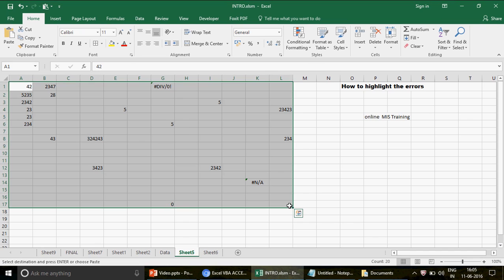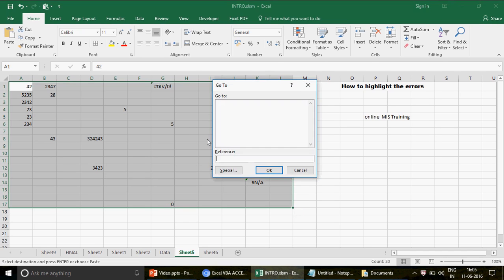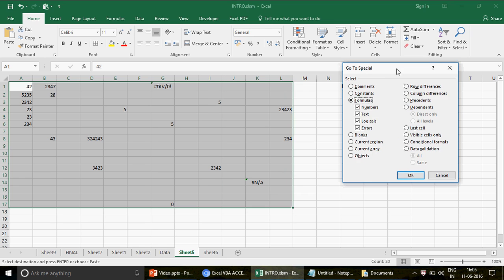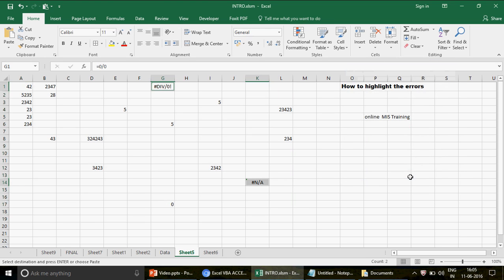Select the area of the sheet you want to check — or the entire sheet if needed. Press Ctrl+G, go to Go To Special. Here, click on 'Formulas'. Under formulas you can filter by numbers, text, logicals, or errors. Since the question is about errors, uncheck everything else and keep only 'Errors' checked. Click OK — and there we go, both error cells are highlighted and selected.